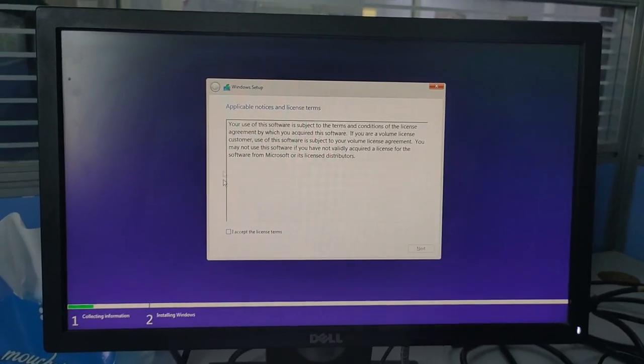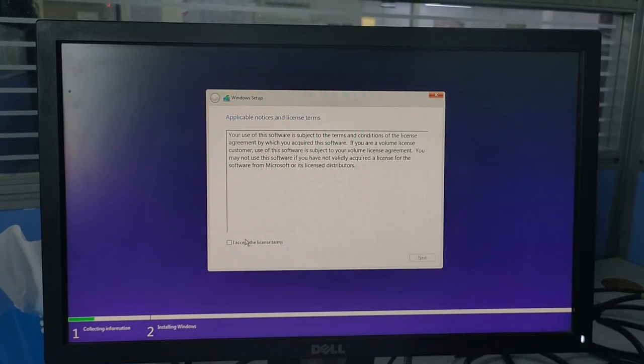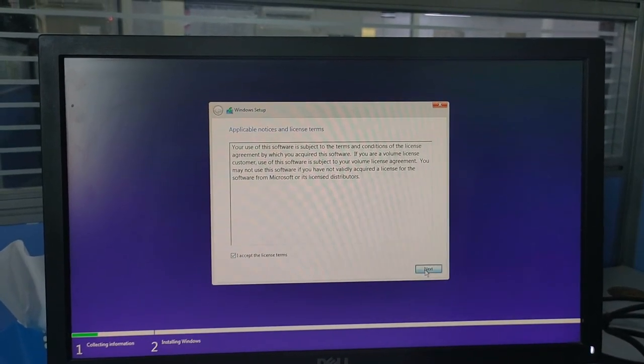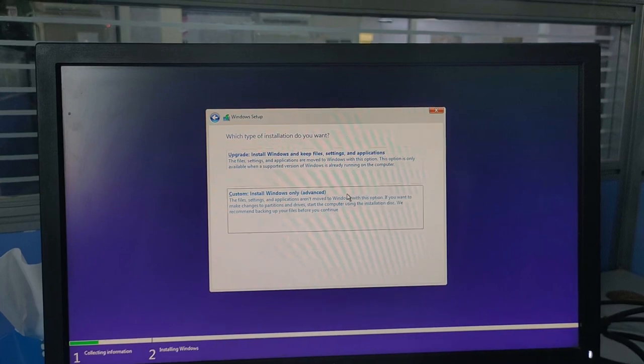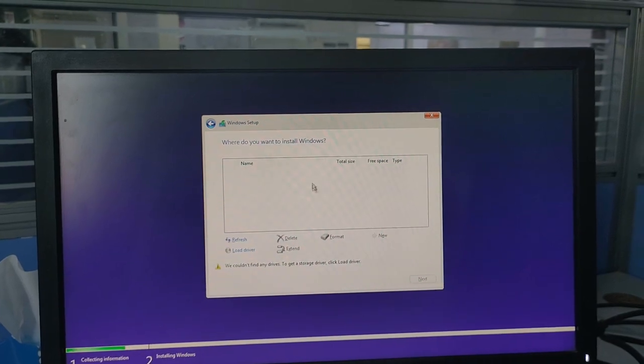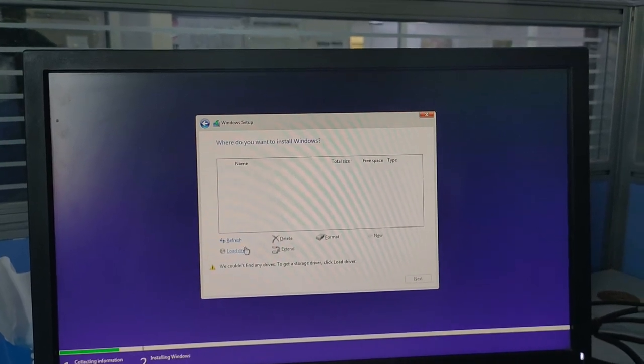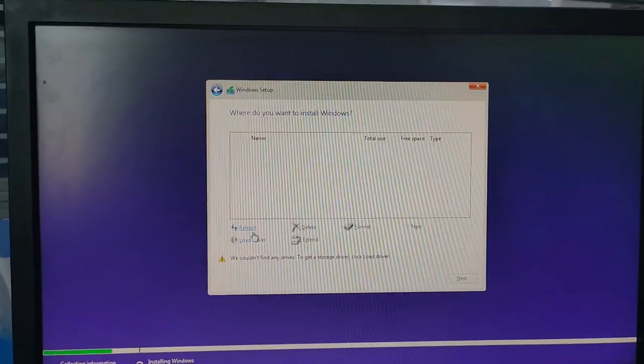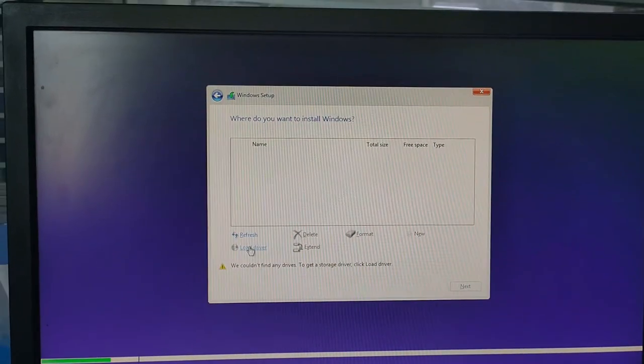Hello guys, in this video I am going to show you whenever we try to install an operating system, we found one error: no device found. That means our hard disk is not showing. At that time, what we have to do?